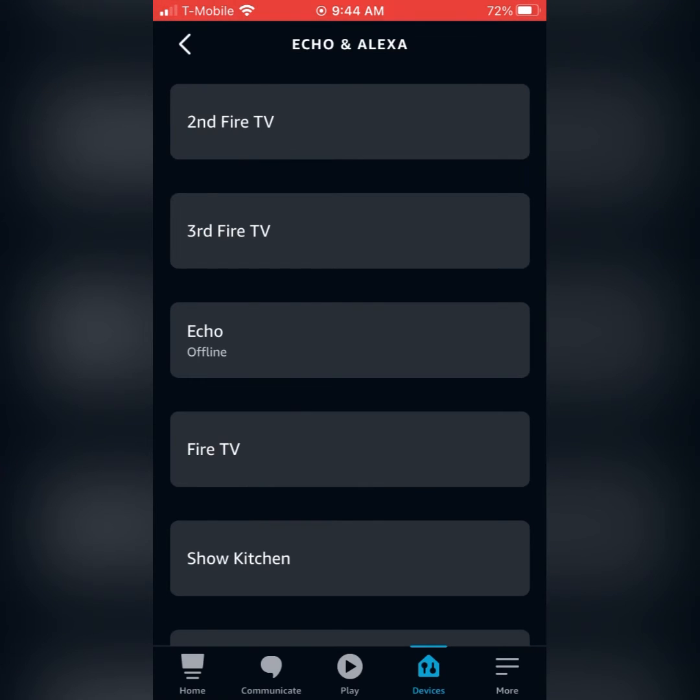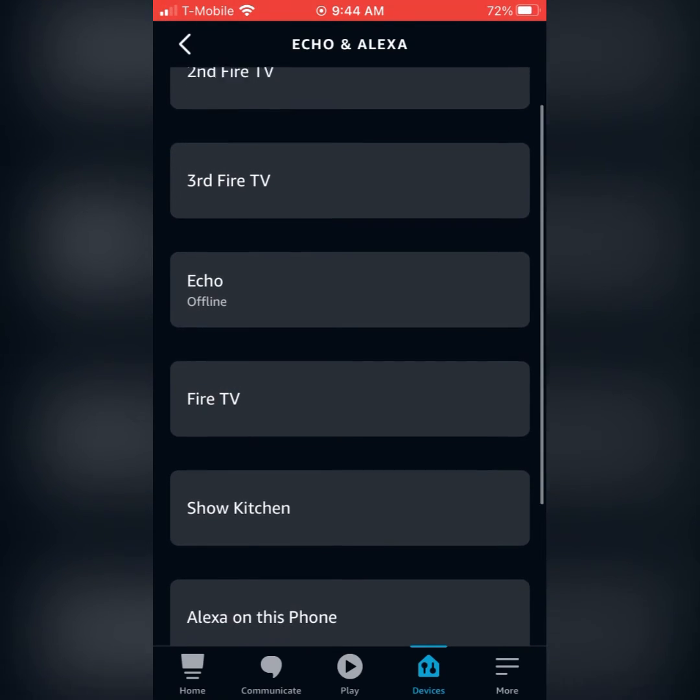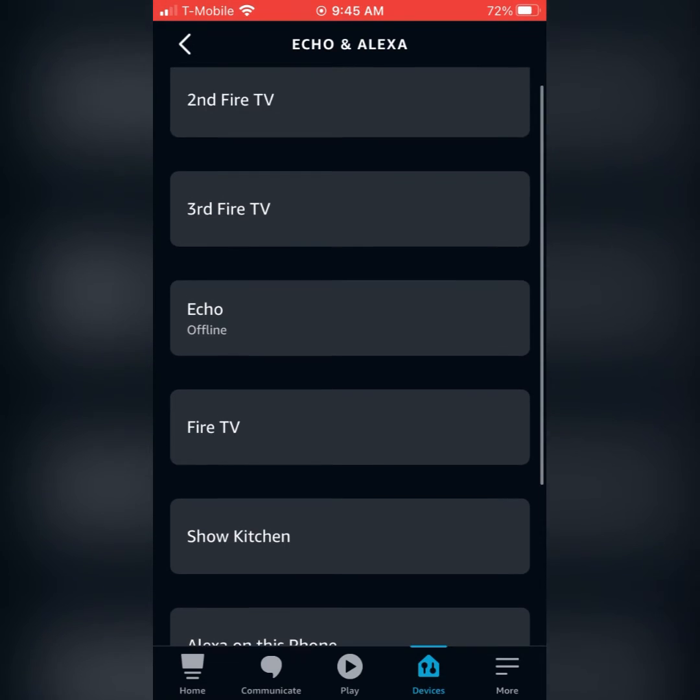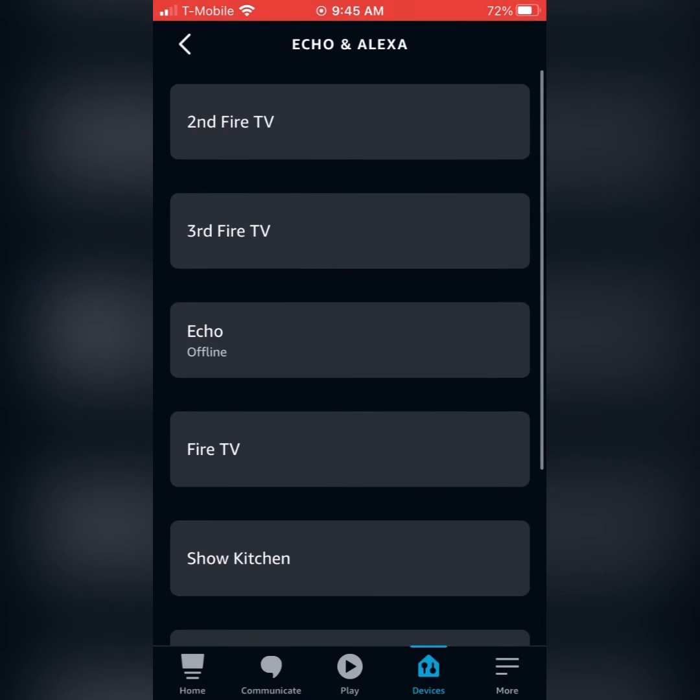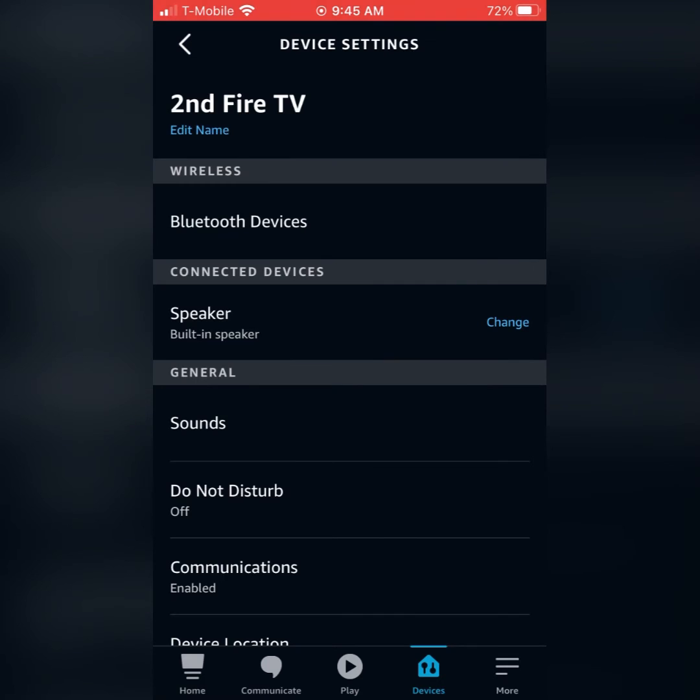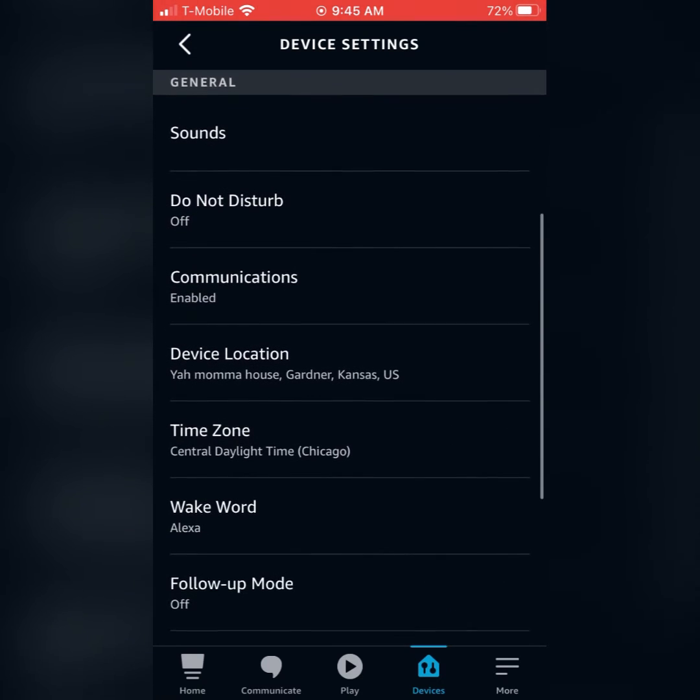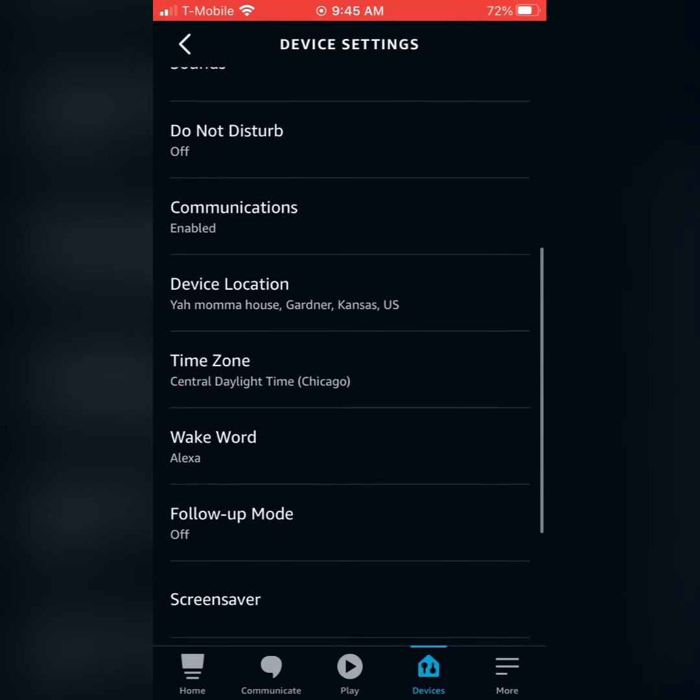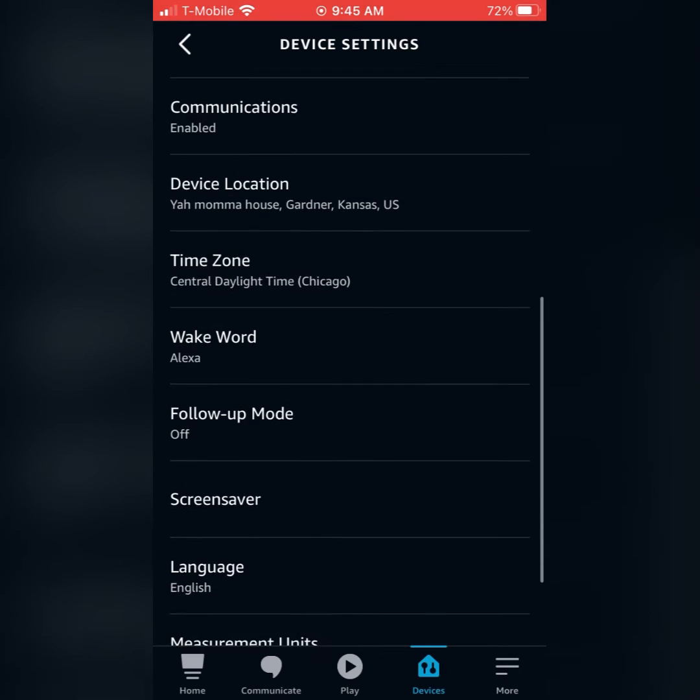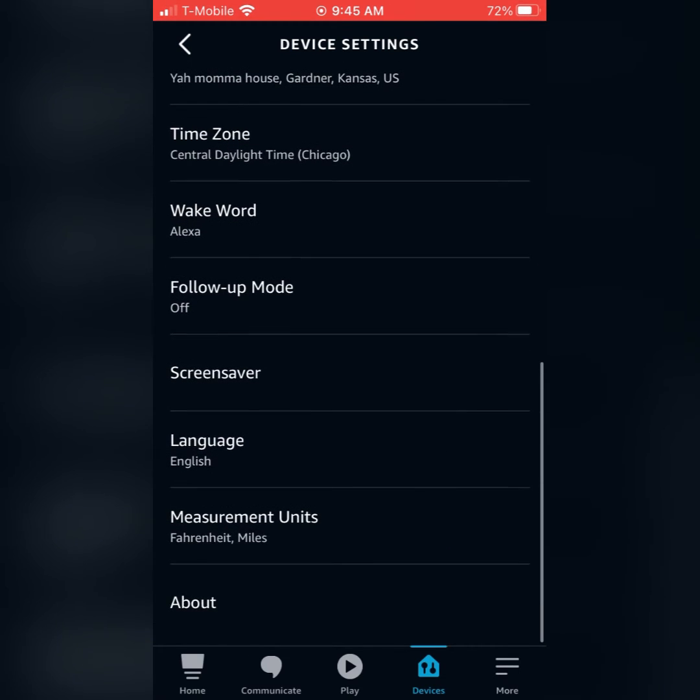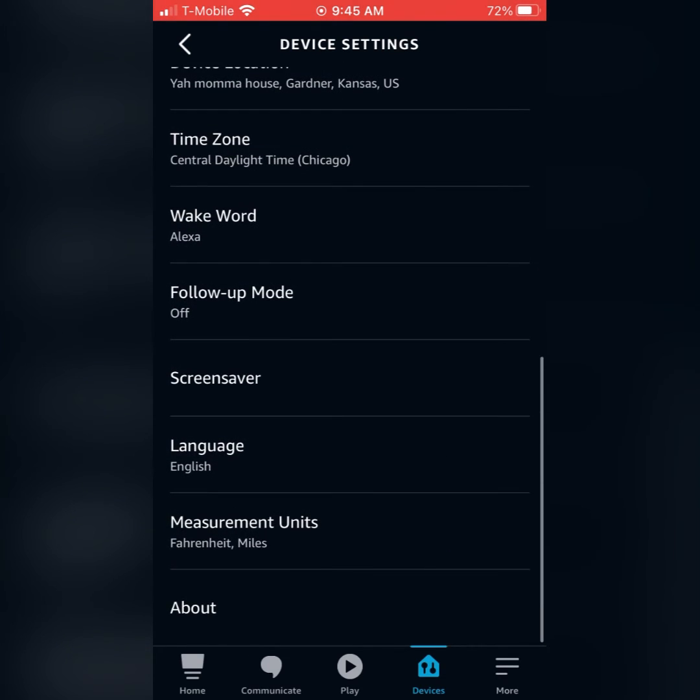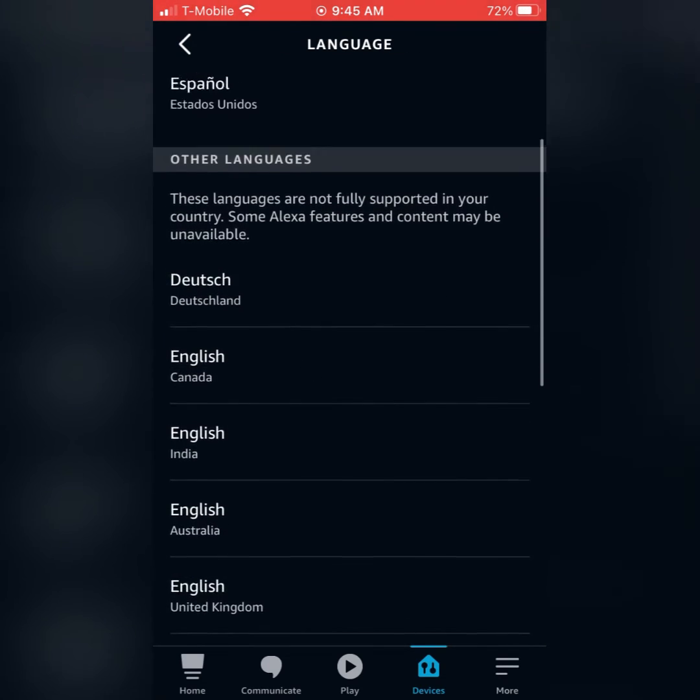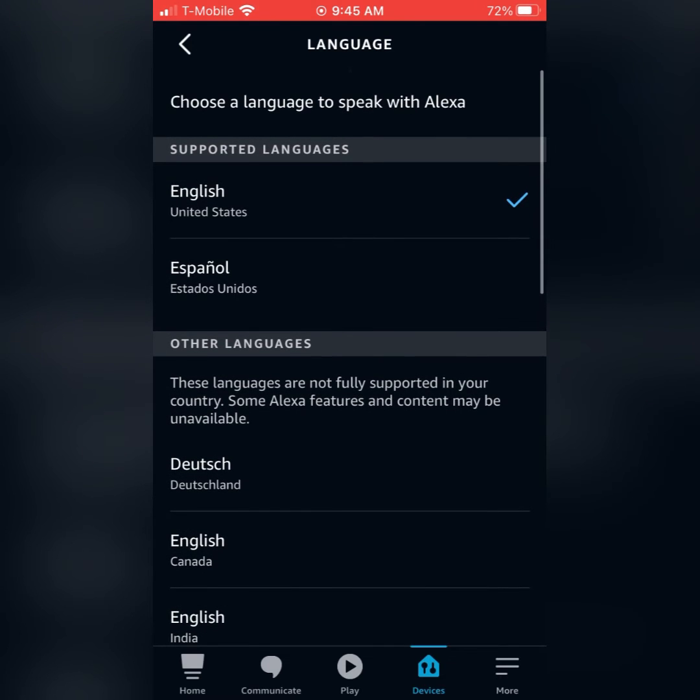Now, if you wanted to do it on a certain device, you'd go into the device tab and if you had like a show, you're going to actually have to do that on the show. But like a fire TV or a dot or an echo, you do it right here. You'd go into the language tab in the device settings and go ahead and change it.